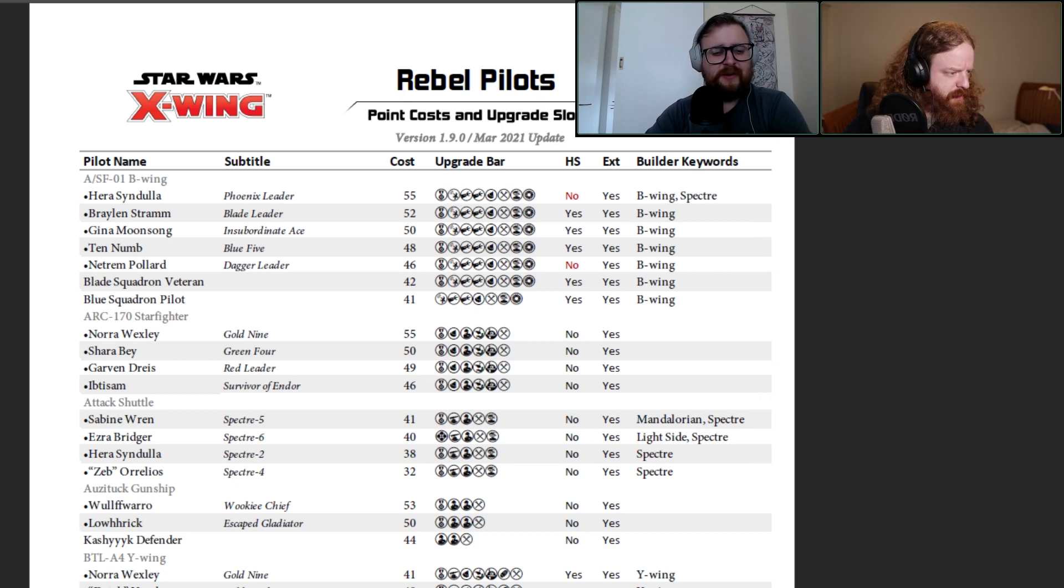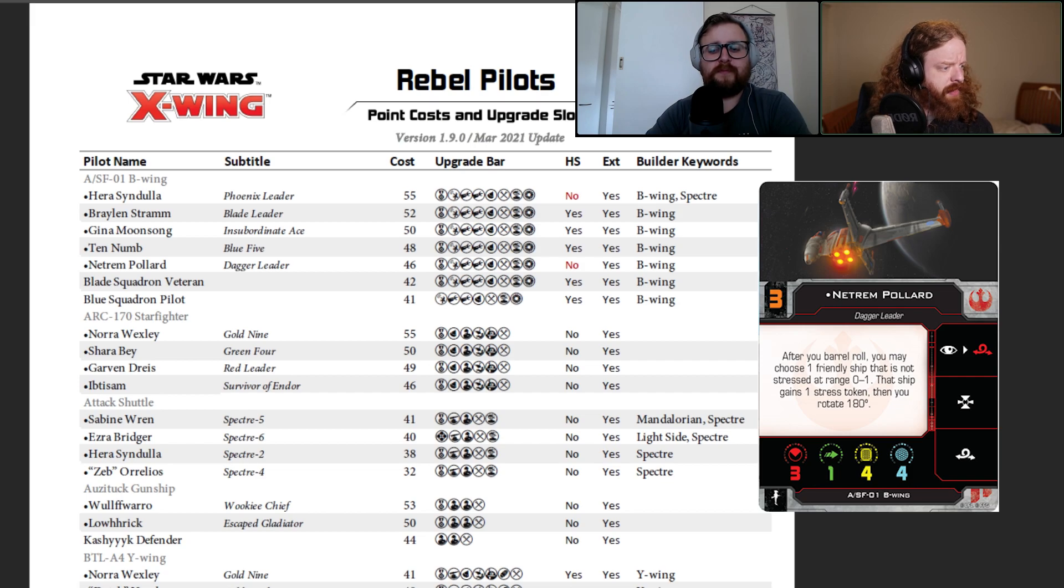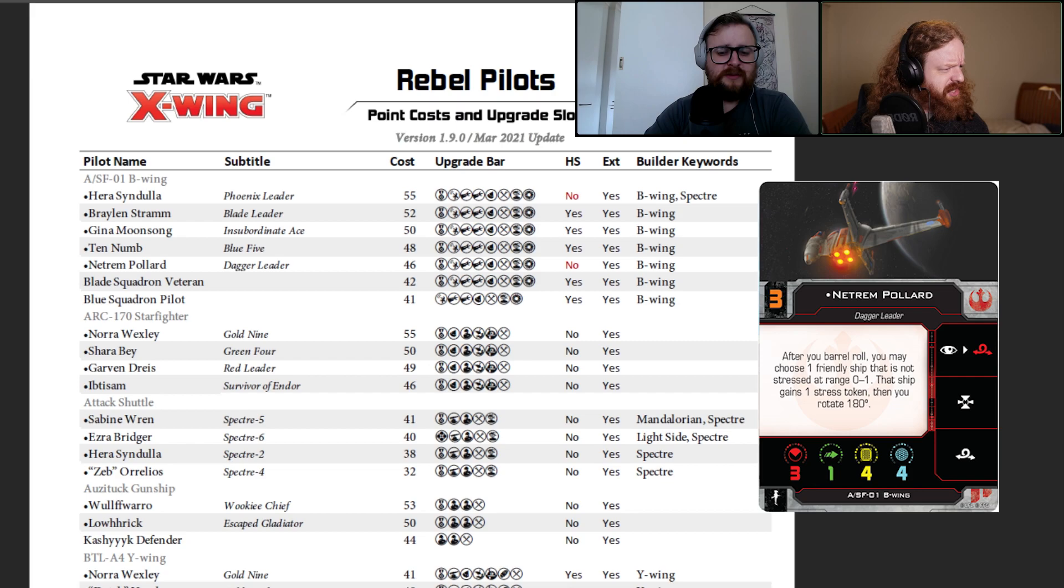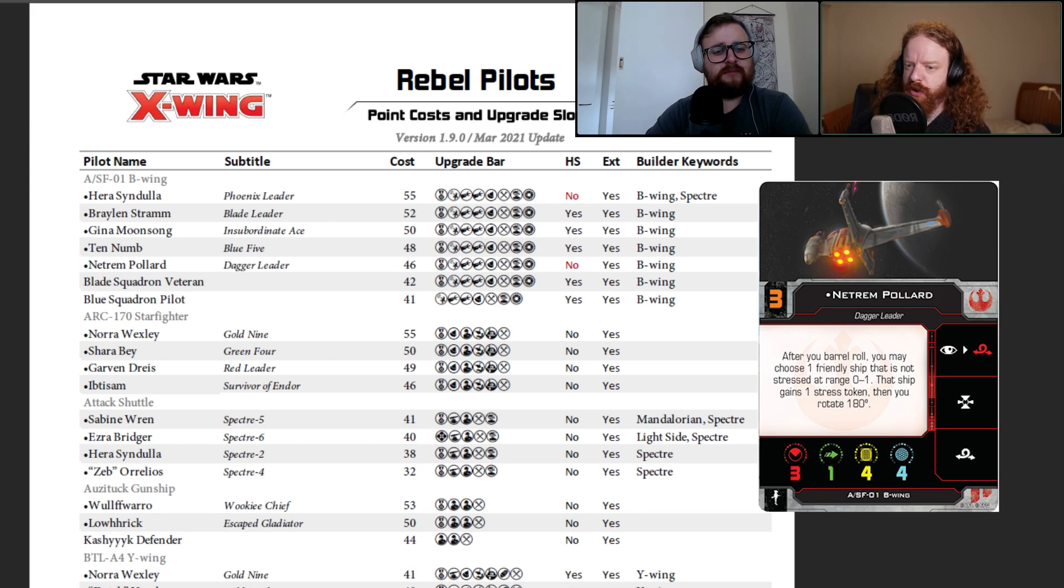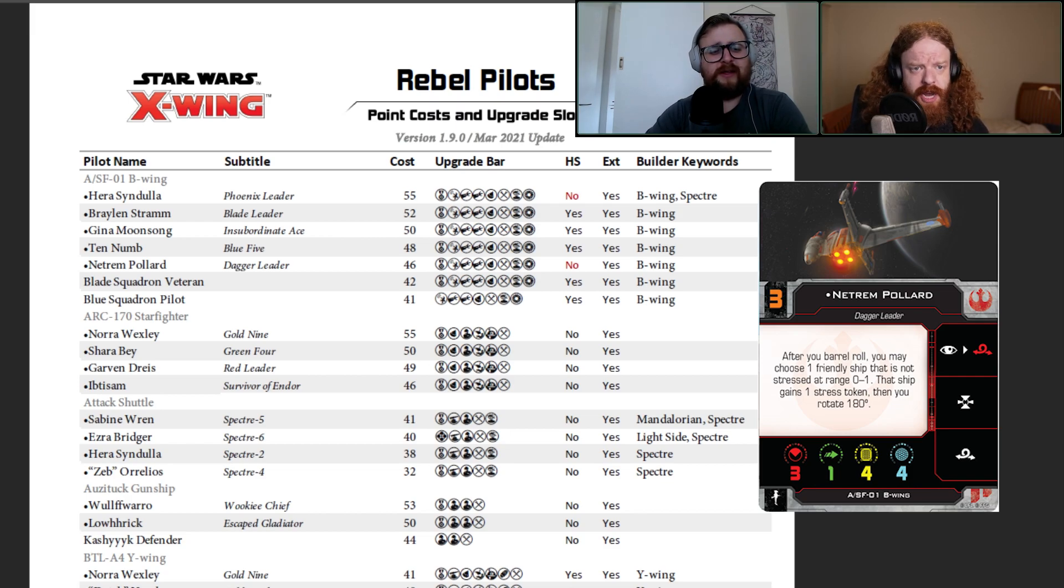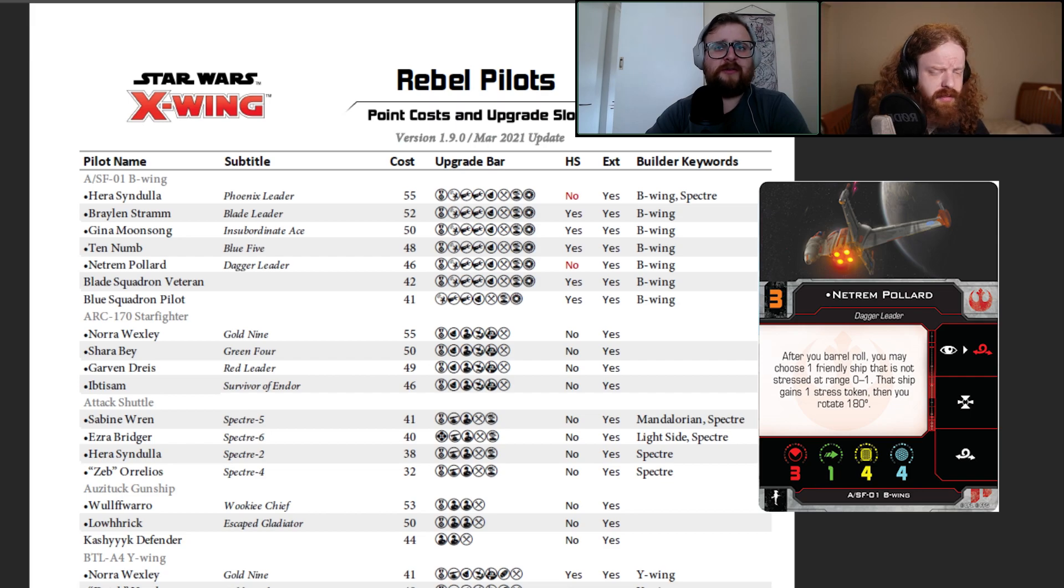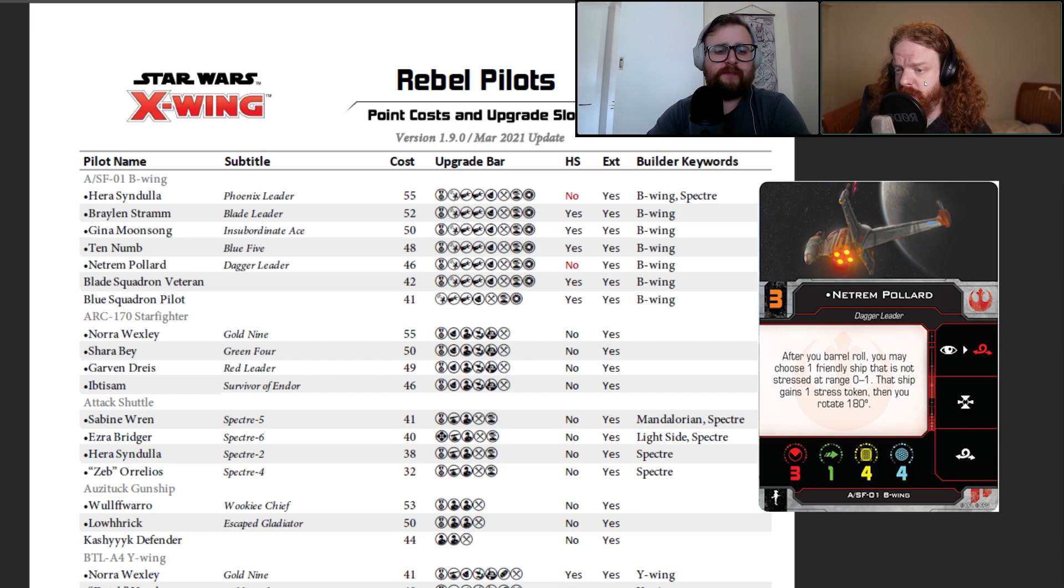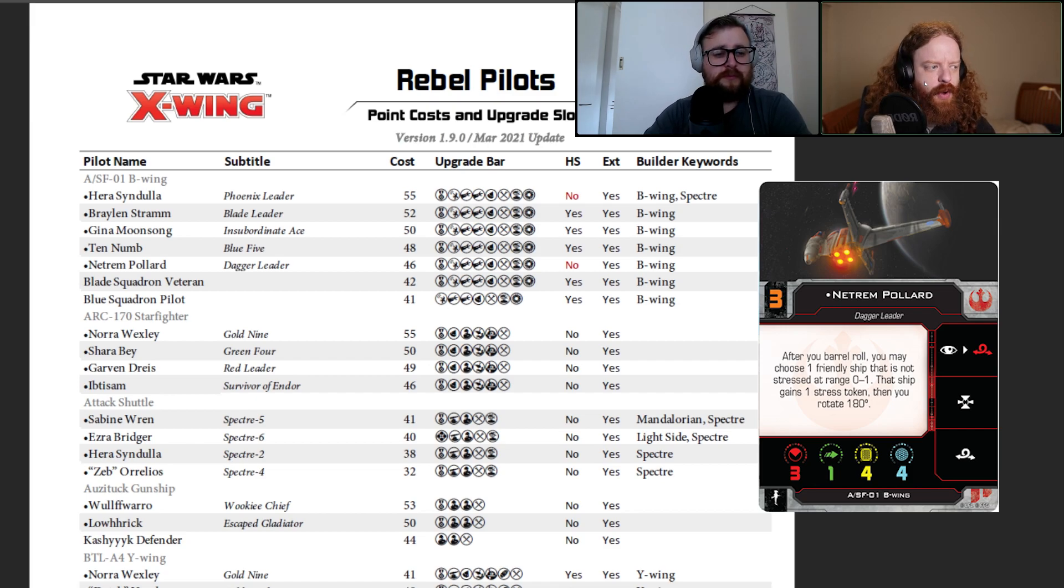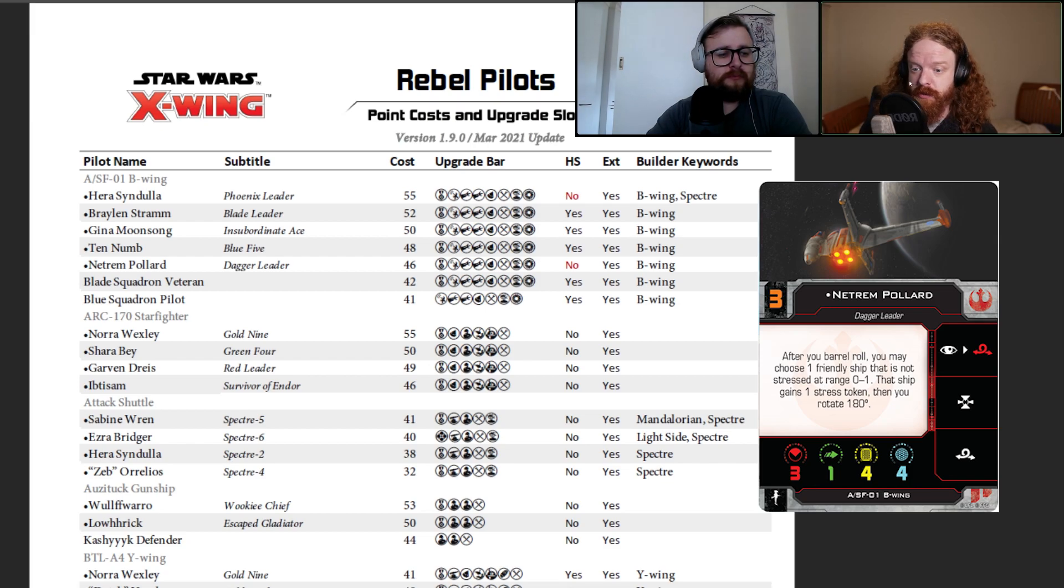Moving down, Netrem Pollard, initiative three. After your barrel roll, choose a friendly ship if you're not stressed at range one to zero. That ship gains stress token and you rotate 180 degrees. This was one of the other sort of B-Wing builds because it's about sharing around stress tokens. That seems pretty competitive. You could get a four B-Wing build with this kind of thing in it. Or three and a couple of ships or whatever. That seems just really solid.